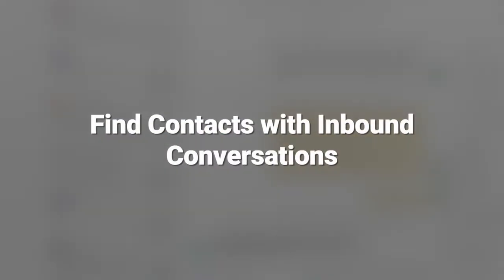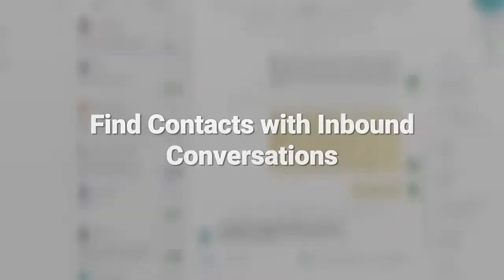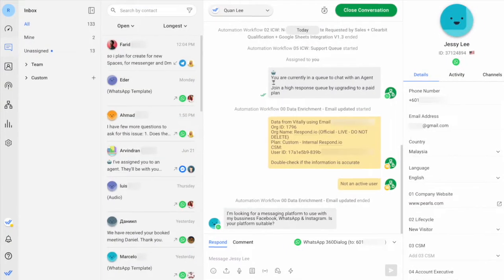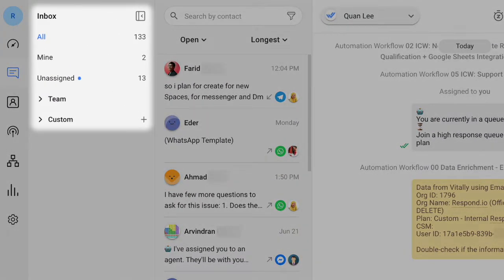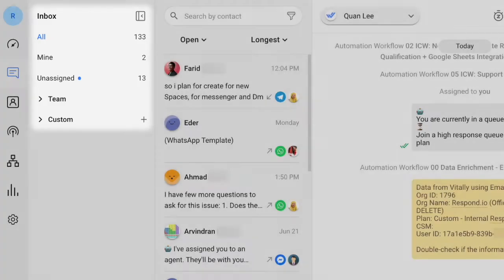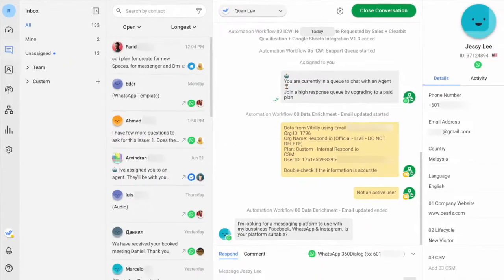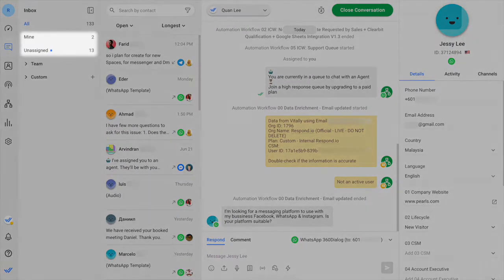Let's start with finding contacts who start inbound conversations. In the Messages module, there are Inboxes. These are folders that organize contacts. There are two primary inboxes: mine and unassigned.